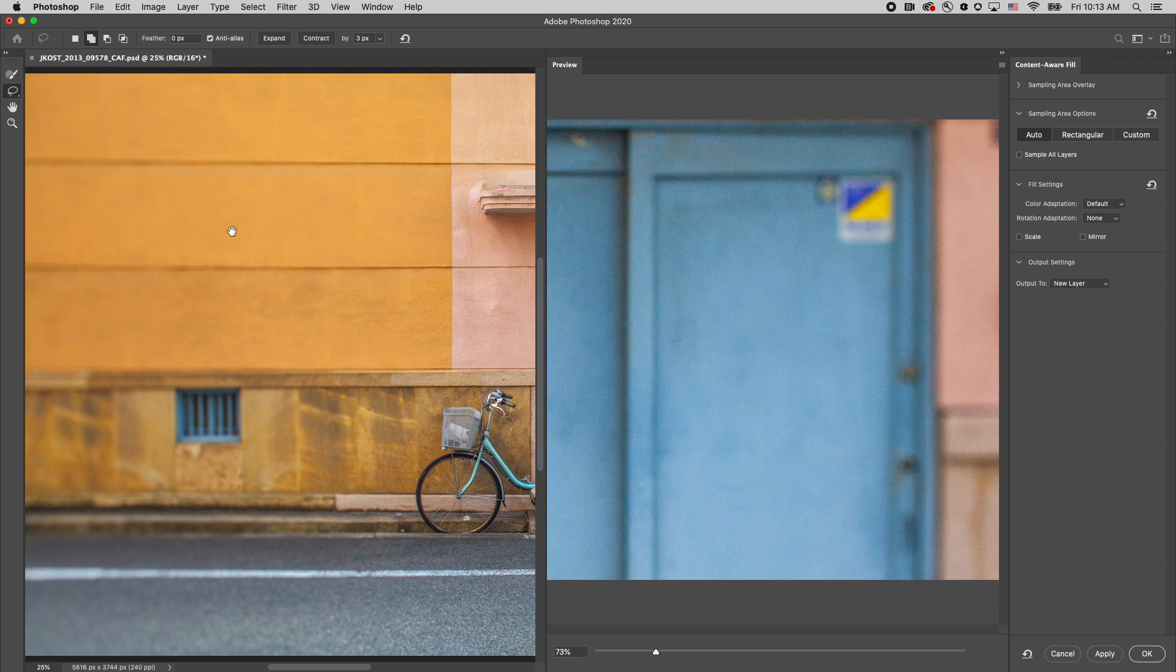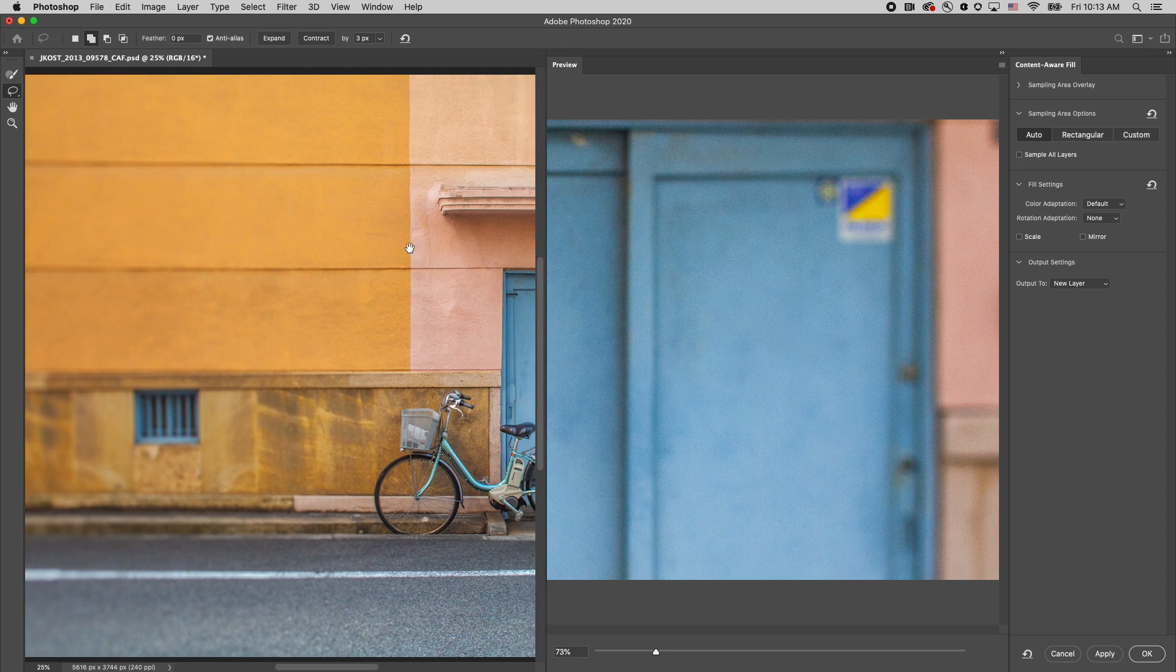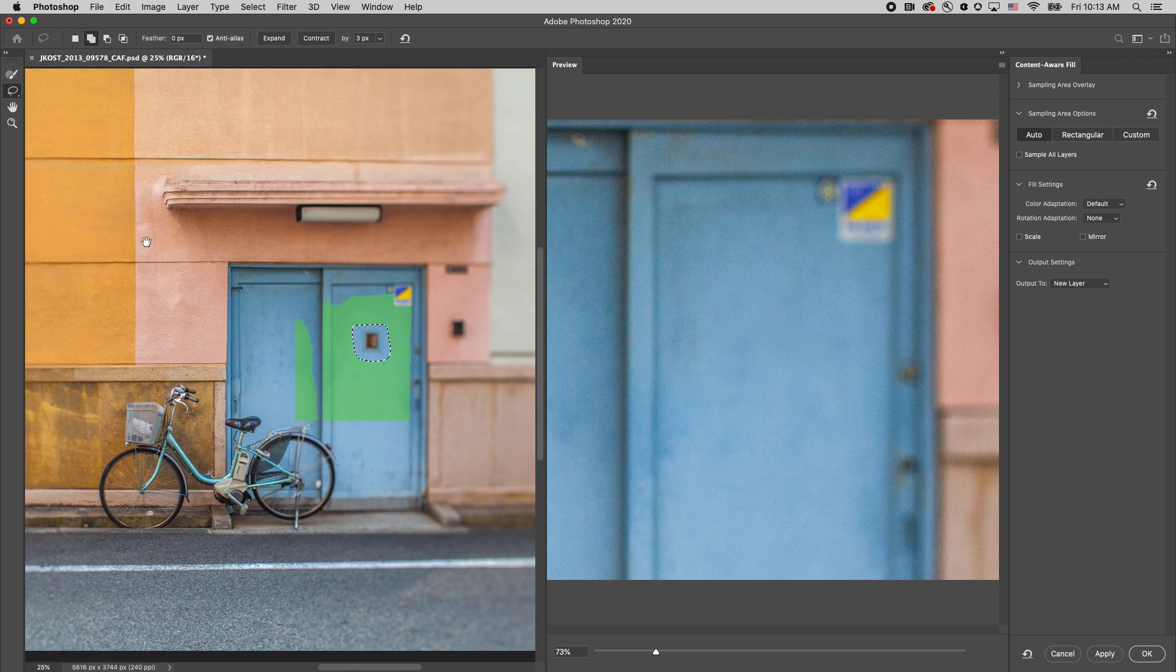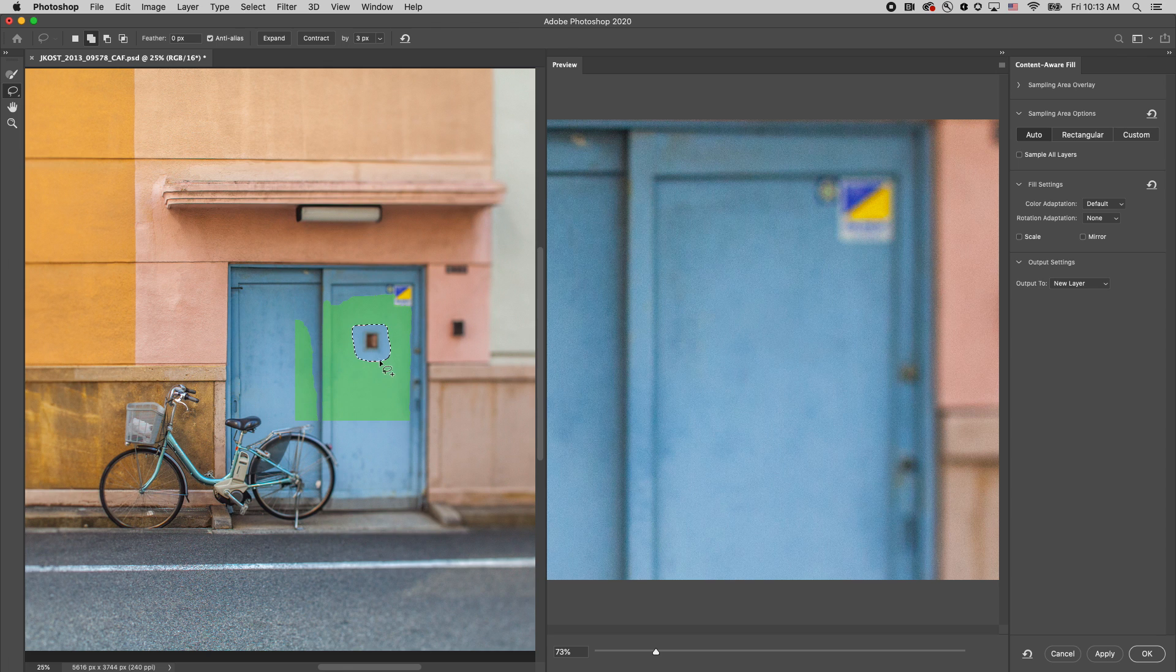I'll hold down the space bar to temporarily access the Hand tool and reposition the area on the left-hand side. And on the right side, in the Preview area, we can see that Photoshop's done an excellent job of filling that area.